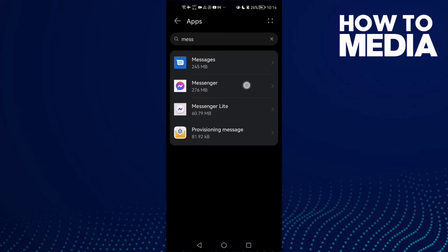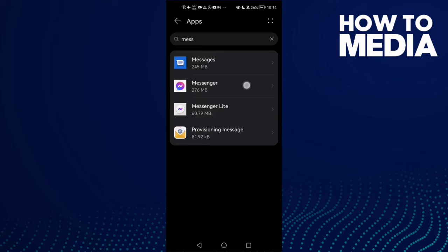Click on apps again and go to messenger. You will find the draw over other apps option. Click on it and enable it and your problem will be fixed.